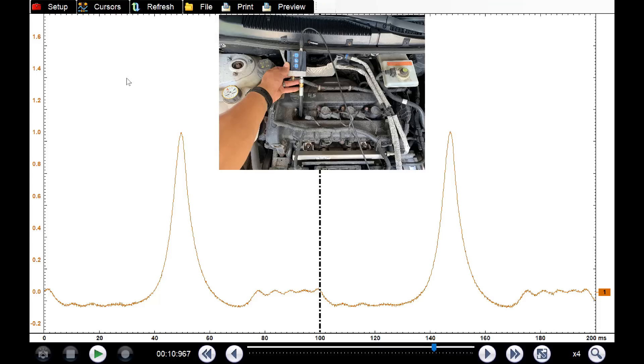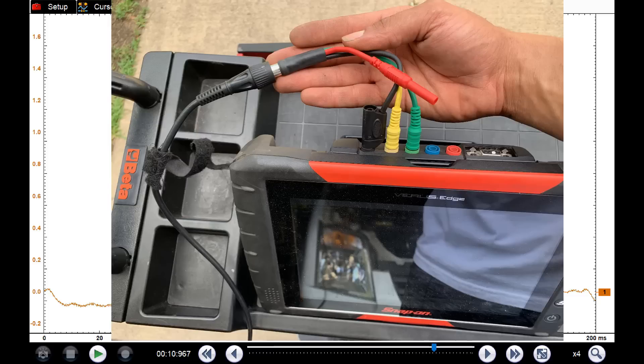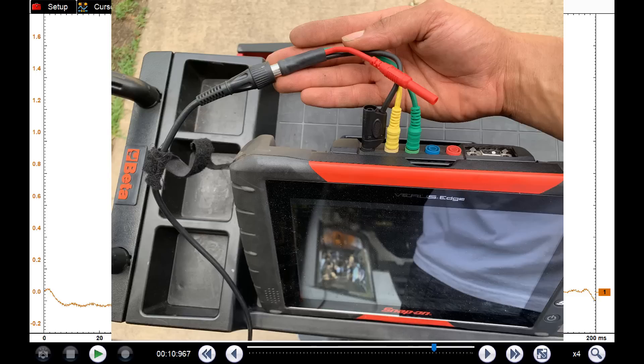We would have the exact same waveform, but the second channel would actually amplify what's going on in cylinder and allow us to see very defined valve events, as you can see here in the green trace.